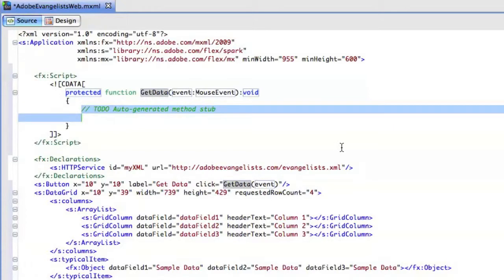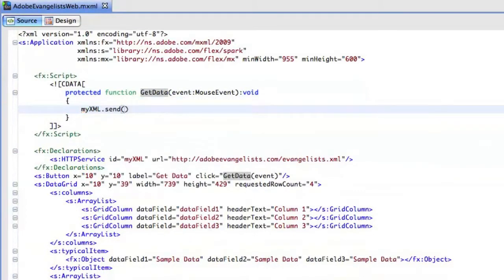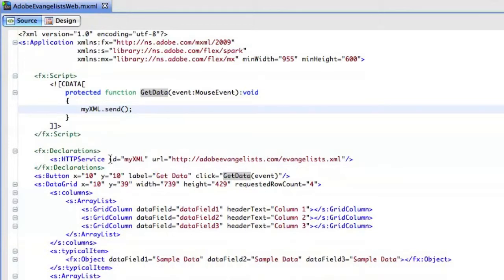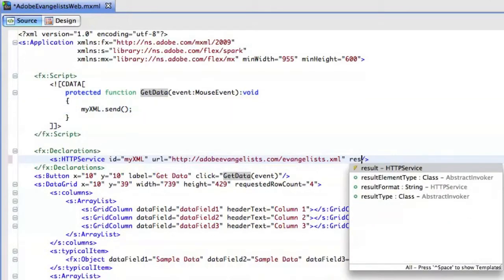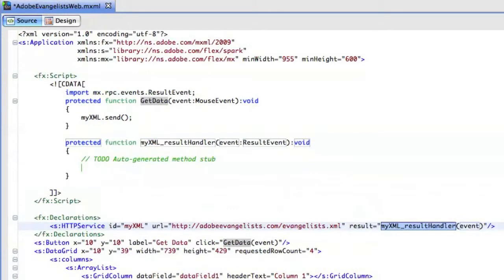And in here, I'm going to say myXML.send. I just want to send off that HTTP service call, and then it's going to come back with data from that. Now, what I could do is on my HTTP service component, I could actually add a result handler like that. So, whenever a result comes back, this function will be firing off. But that's not what I'm going to do.